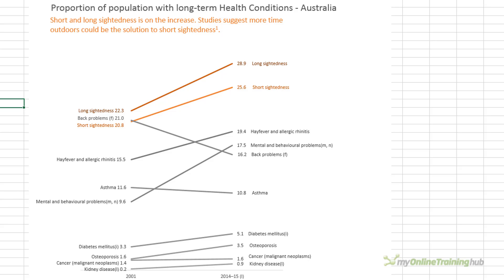Slope graphs are useful for comparing change over time. For example, the slope graph here shows the change in long-term health conditions from 2001 through to 2014-2015 for Australia. I've messed with the data a little for this example, so don't go making any business decisions based on this chart.